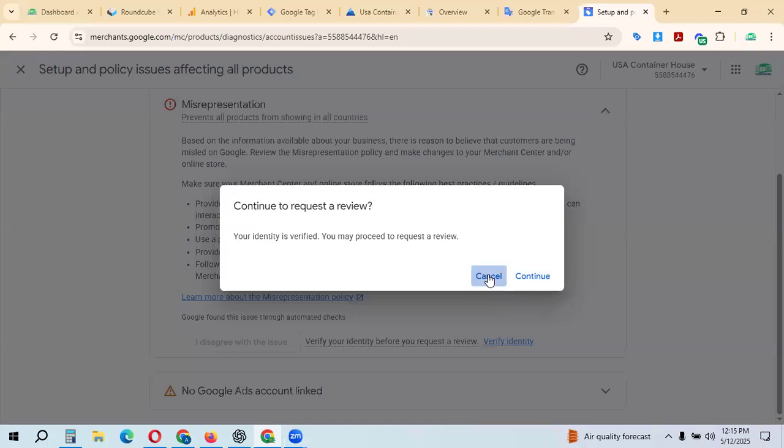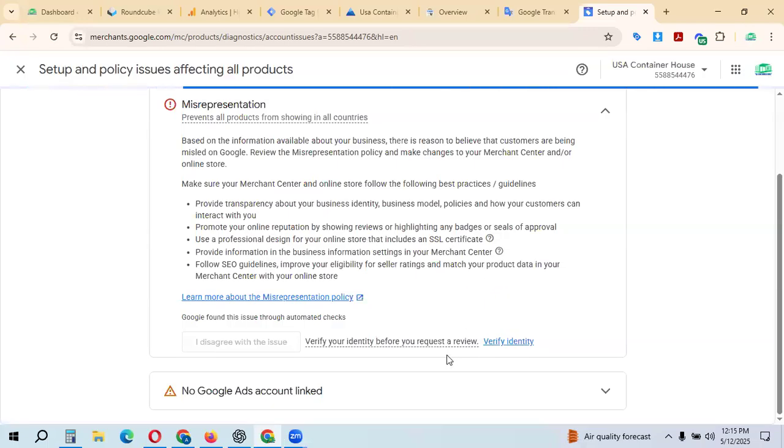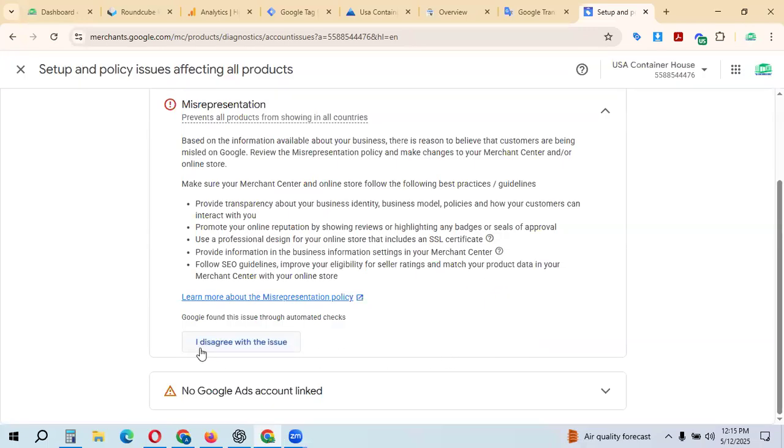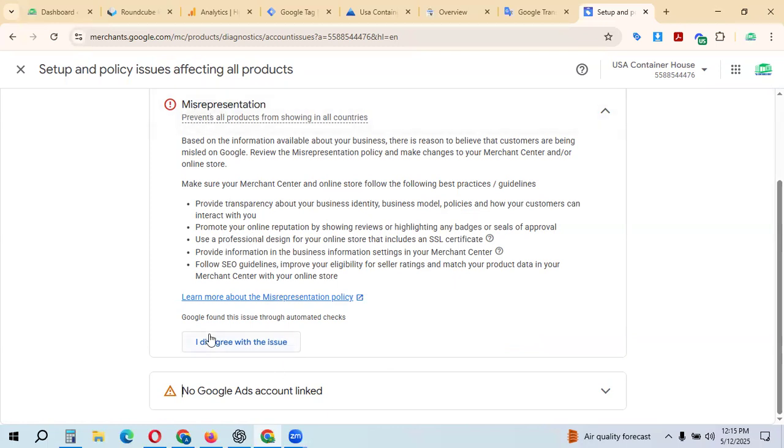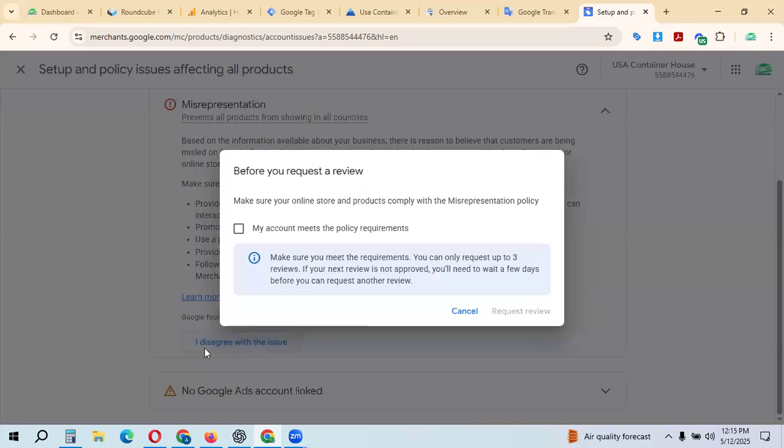Now you can check that the I disagree option has been removed after your identity verification. You can click I disagree for the misrepresentation issue. Make sure your online store and products comply with the misrepresentation policy.